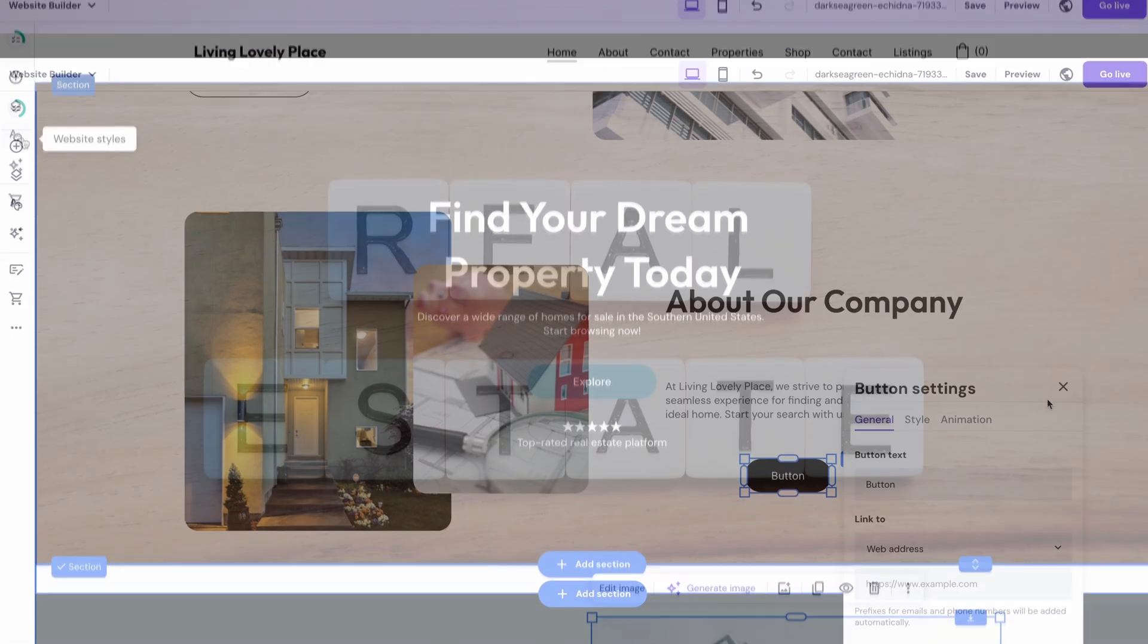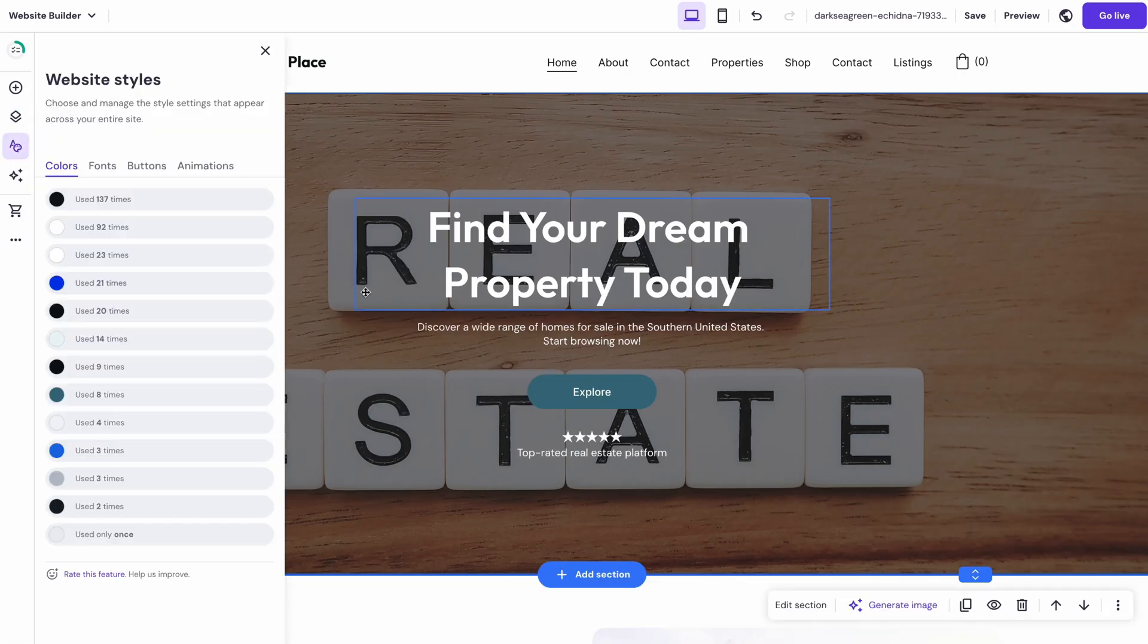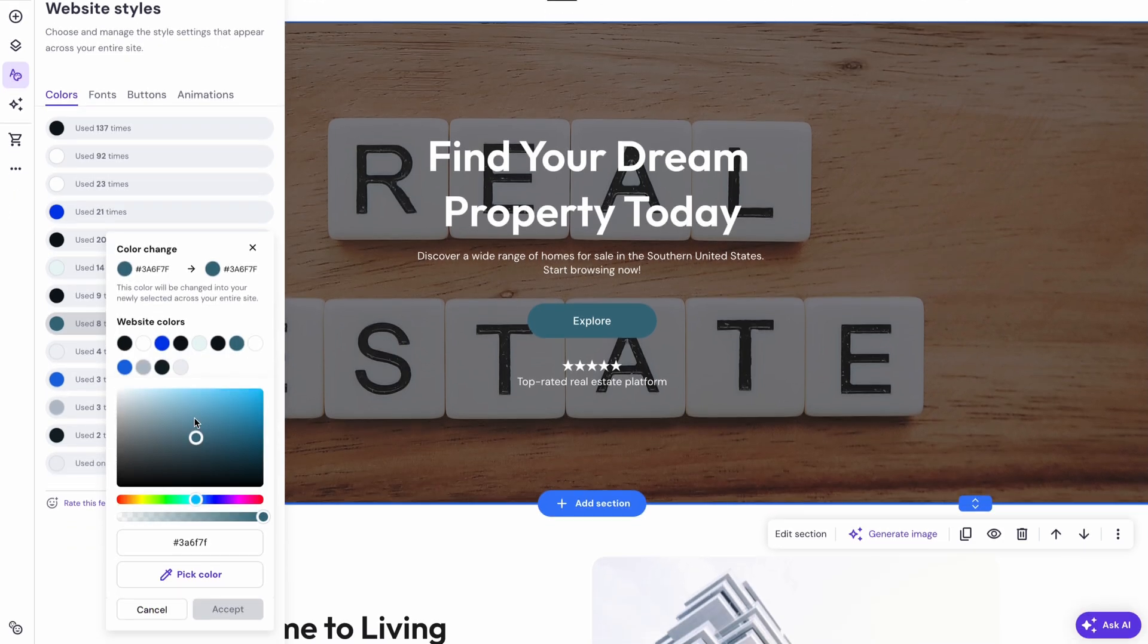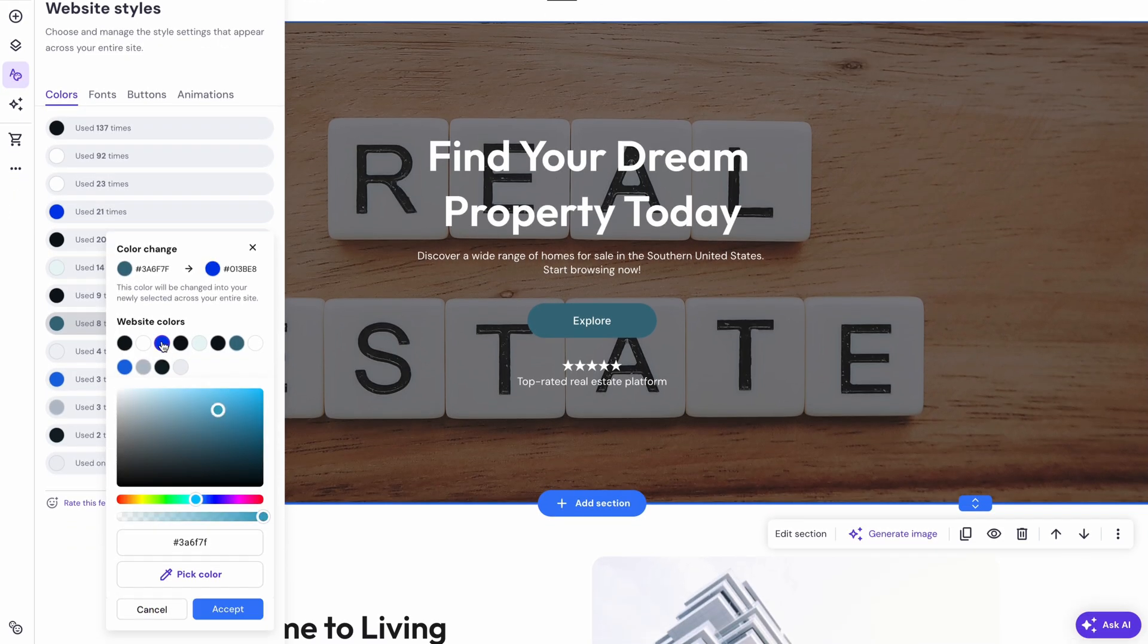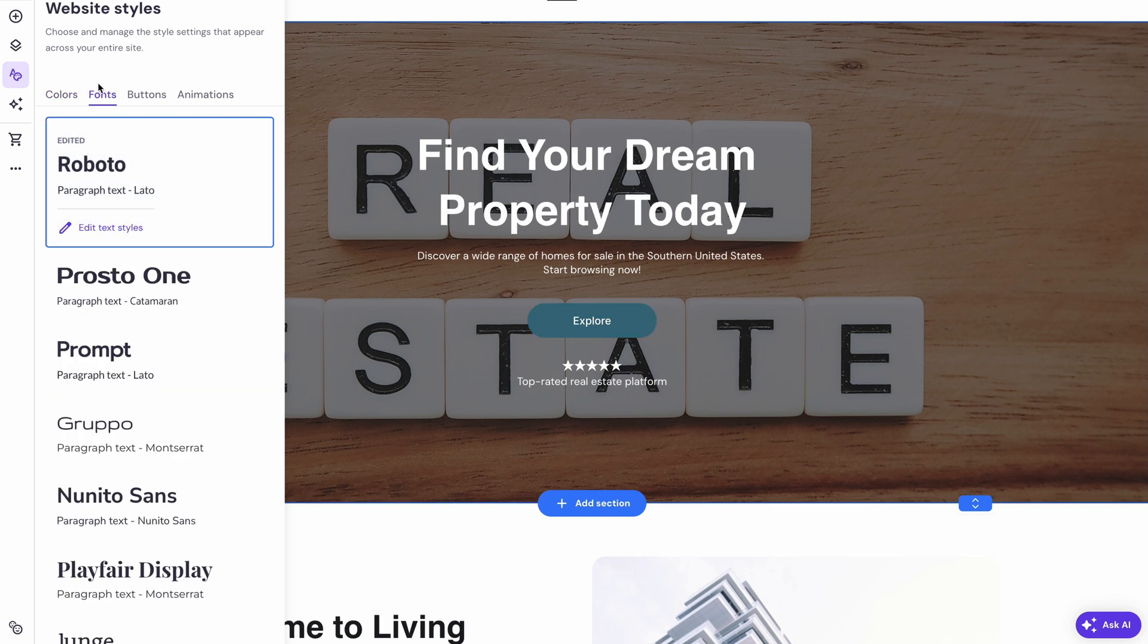Now, if you want to make sweeping changes that apply to your whole website, just choose Website Styles from the left sidebar. The Colors tab contains a list of all the colors used on the website. Click on the one you want to change, hit Select and choose a new color. Then when you click Accept, you'll be able to see the changes immediately.